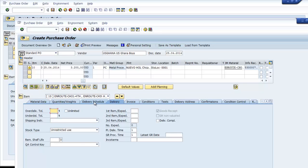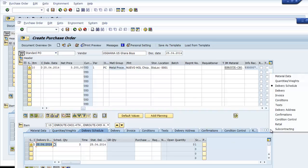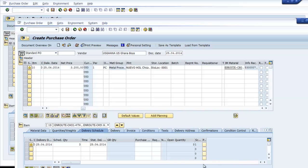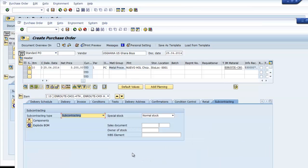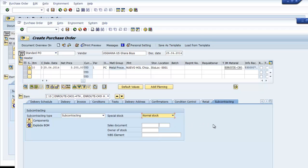I need to verify the subcontracting settings. Let me check the item category. Instead of normal stock, I will select subcontracting with order acknowledgement. Let me go with normal stock and then check the components.